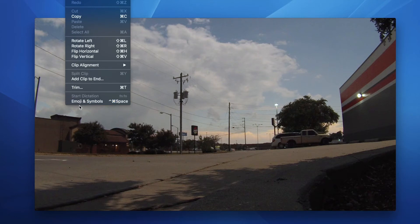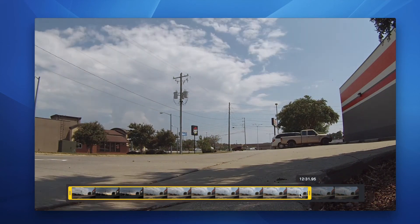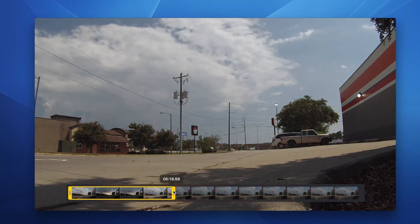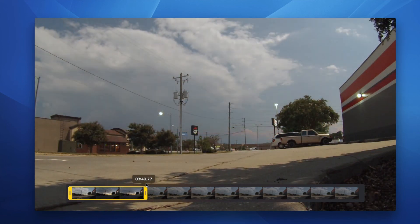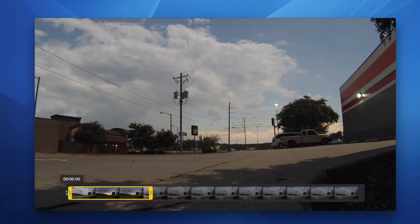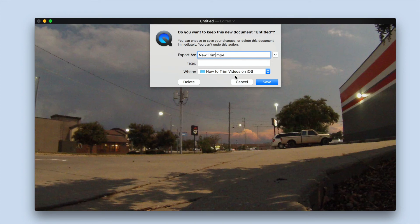Now that you have the trim controls open, you can see that it looks exactly the same as it did in Photos, because it works the same way too. Using the timeline at the bottom of the video, drag the edges of the yellow wrap — left to trim the beginning and right to trim the end. Only the parts of the clip wrapped in yellow will be included in the final saved clip. Once you have completed your edit, click Trim on the right side of the timeline, and then it will ask you to save the video. Give it a name and a place, then click Save.